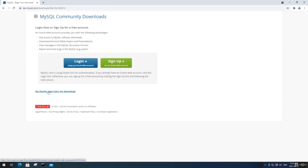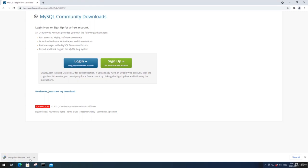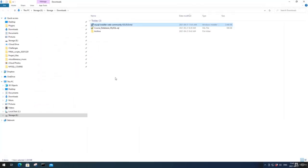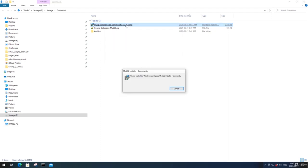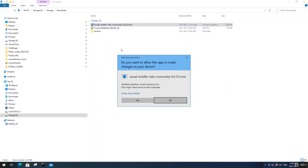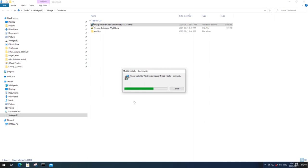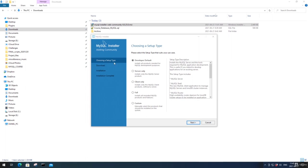Now it's downloading the file. I'm going to right-click and go Show in Folder — as you can see, the installer file has downloaded. Now I'm going to double-click on this file. I'll click Yes, then Yes again. Here we choose the setup type; I'm just going to leave it on the default Developer Default. Click Next.